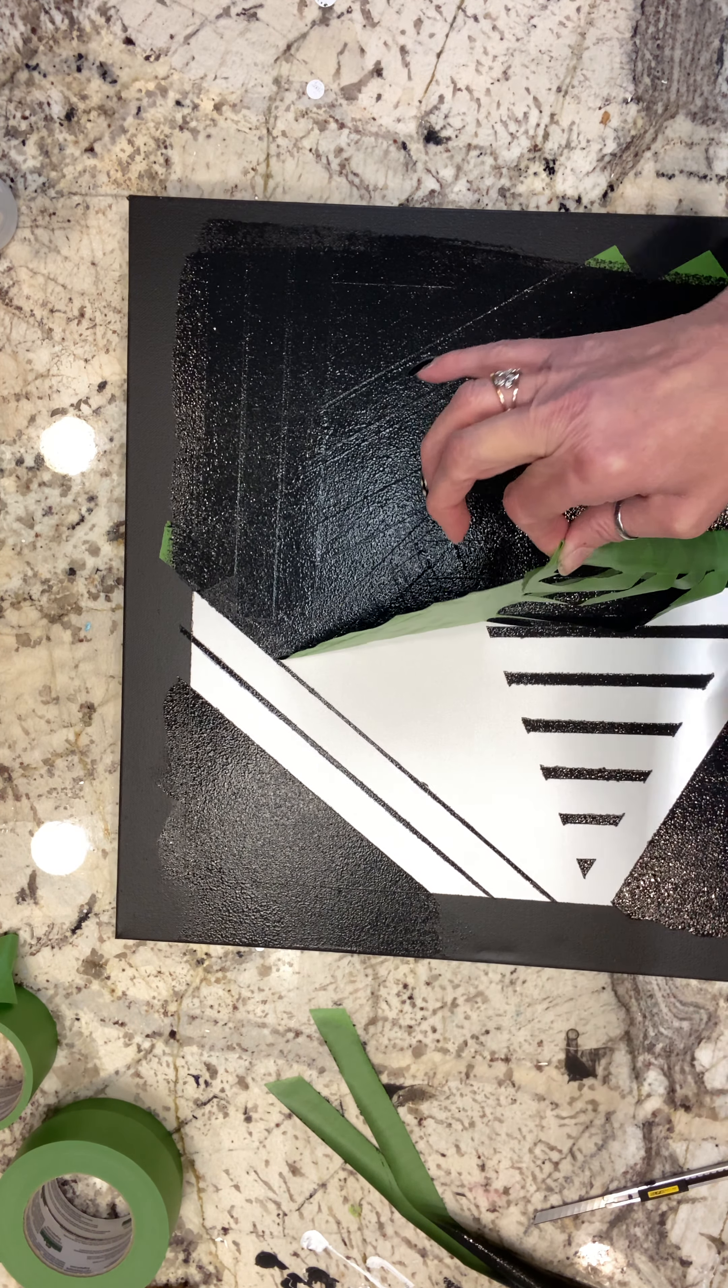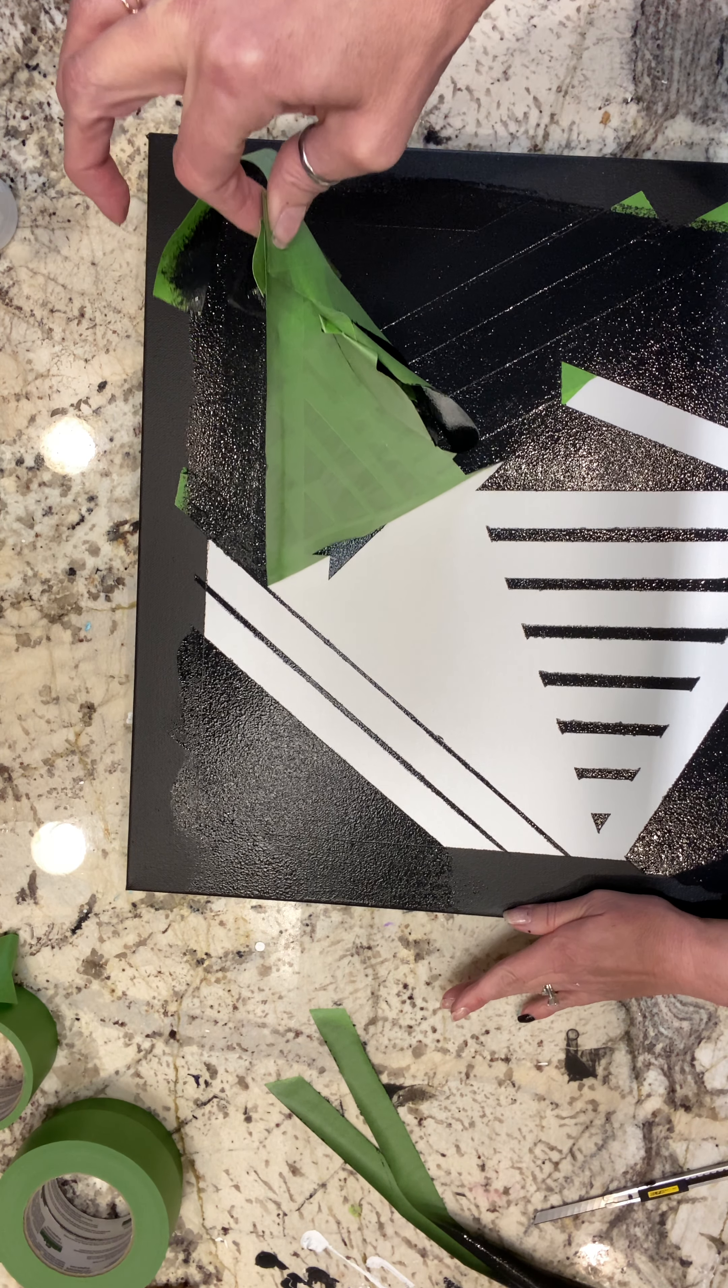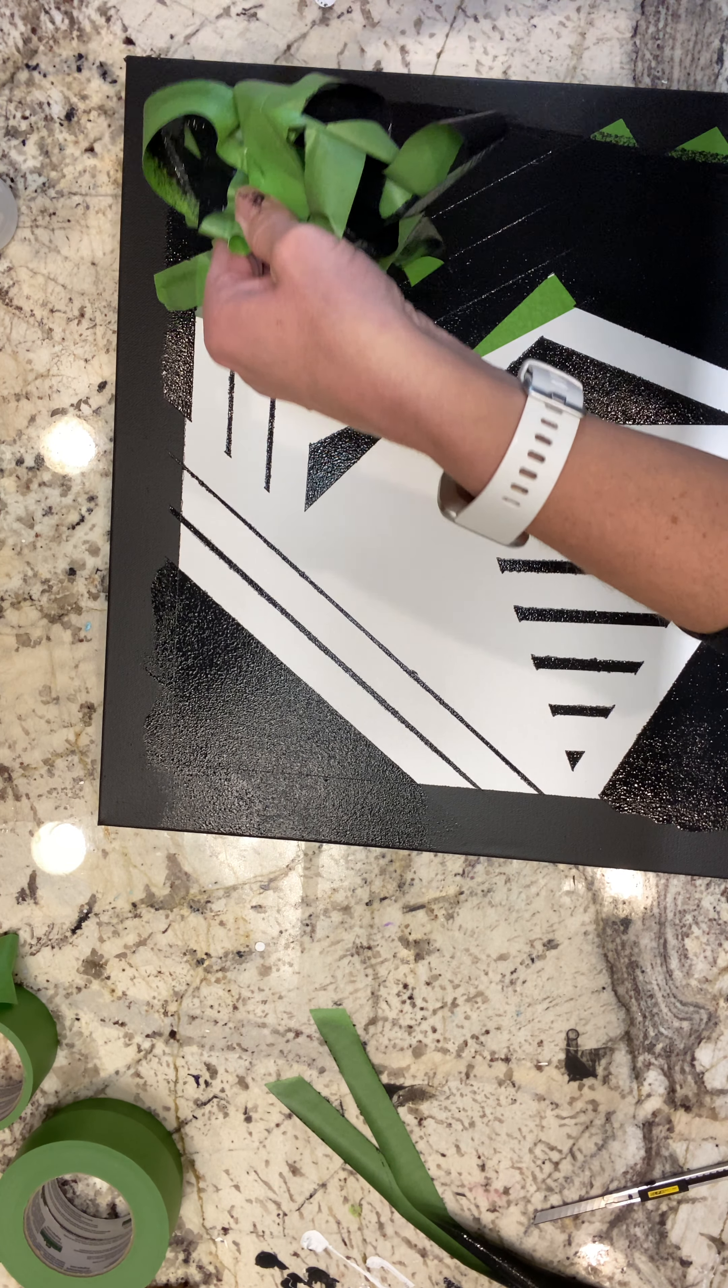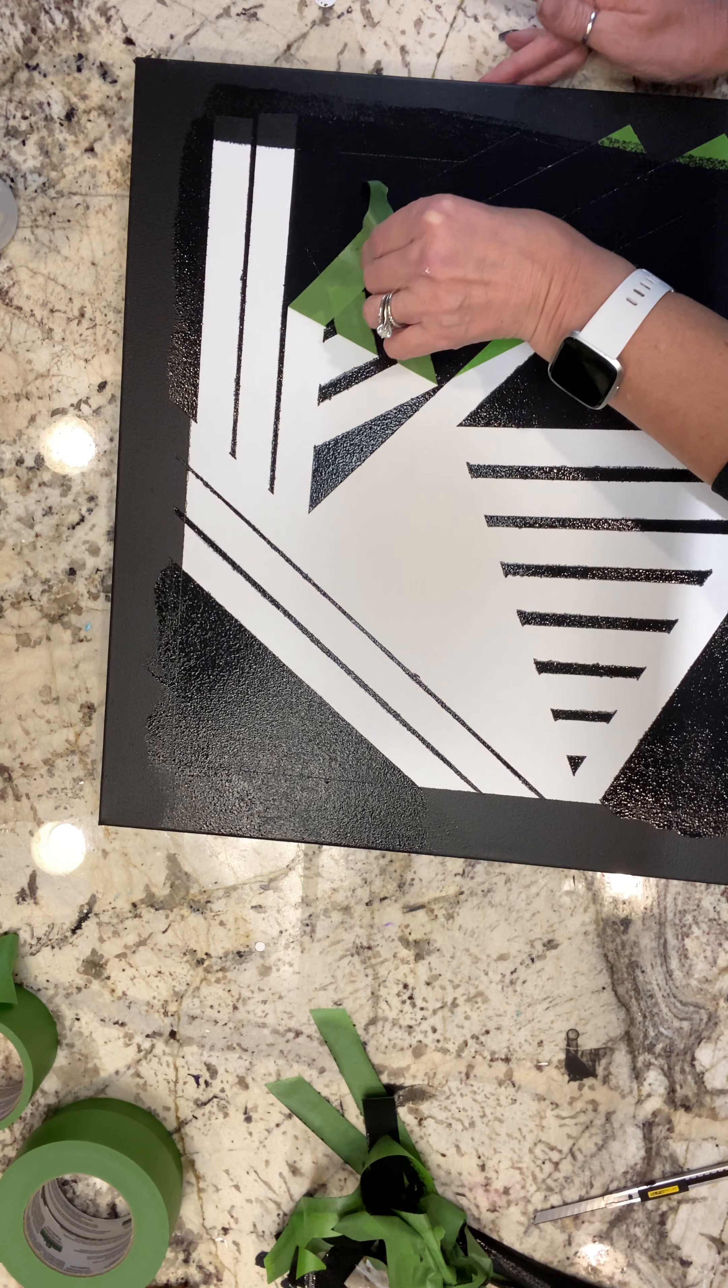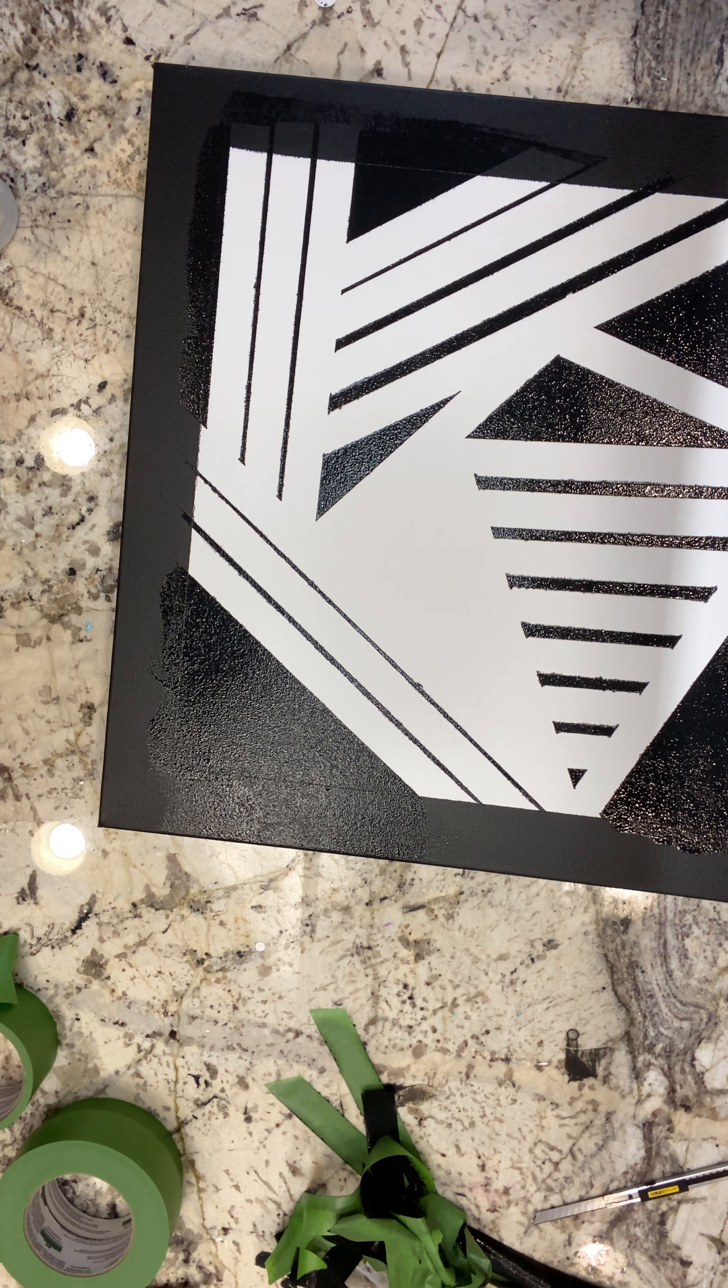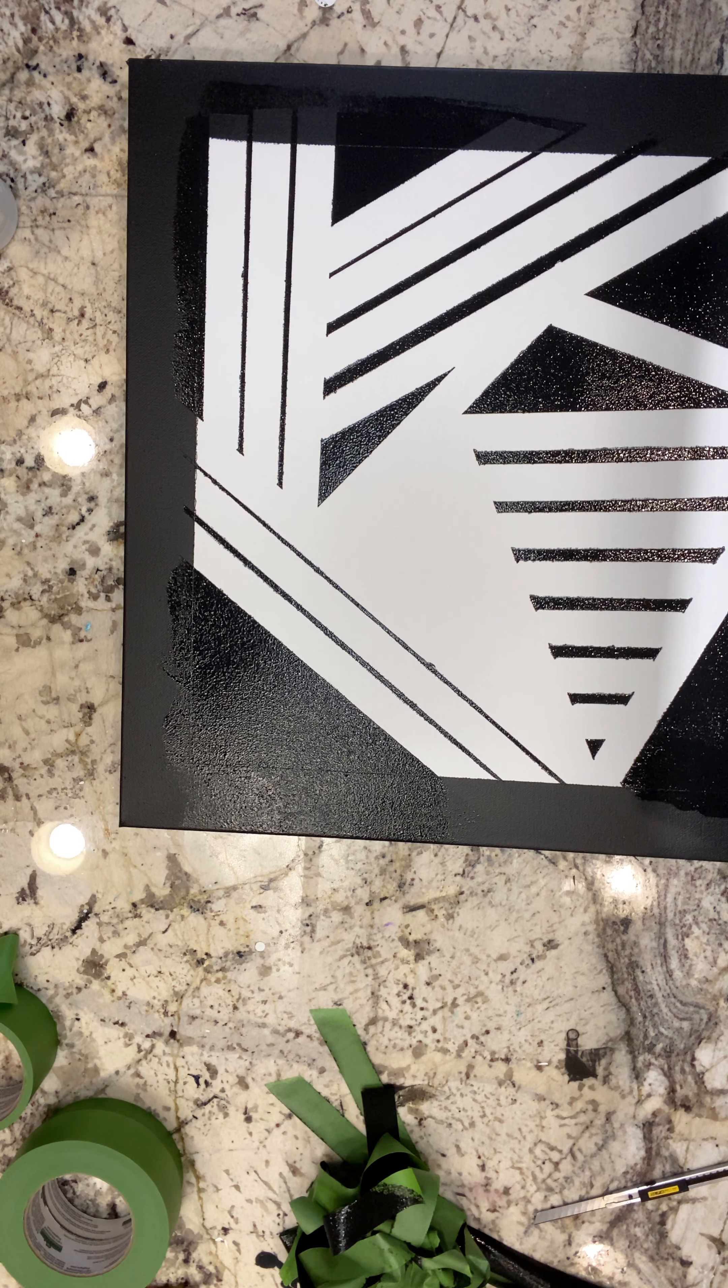But I do want to make sure that it doesn't fold in on itself because I don't want to get black on the white there. So I'm pulling away from the white and the design just to keep it clean. And you can see that this is not completely perfect because I have gone over the edge a little bit and that is absolutely fine.